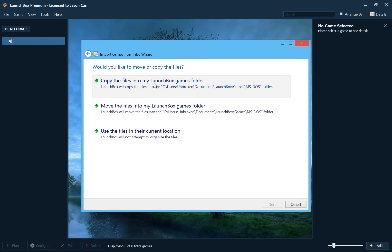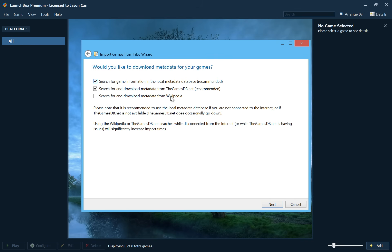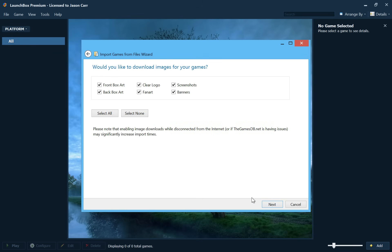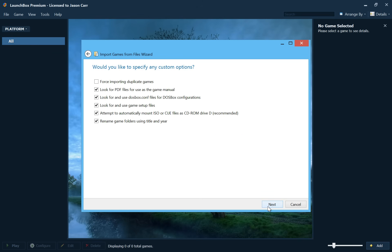So we'll go ahead and copy the files into my LaunchBox games folder. And then it asks us if we want to download metadata for our games and of course we do. We'll go ahead and leave the defaults checked and hit next. And yes, we want to download all the images for our games.